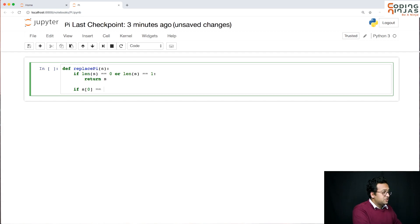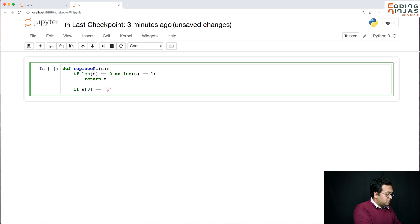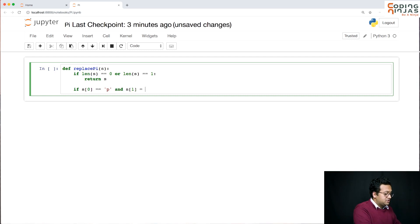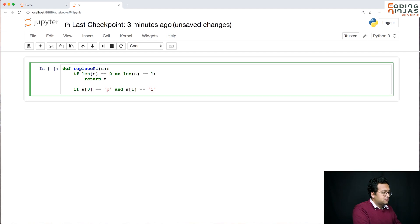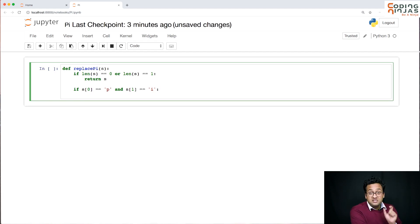So if s of 0 is equal to p and s of 1 is equal to i, that basically means you are starting with a pi.